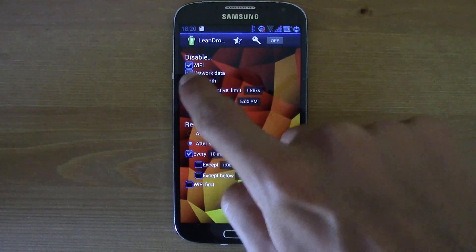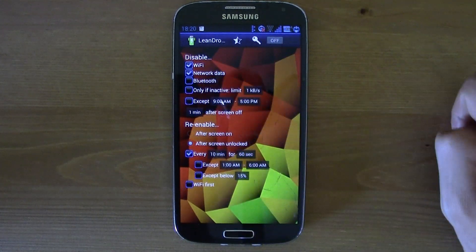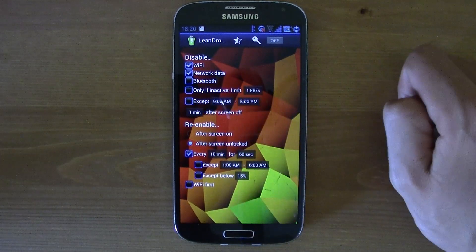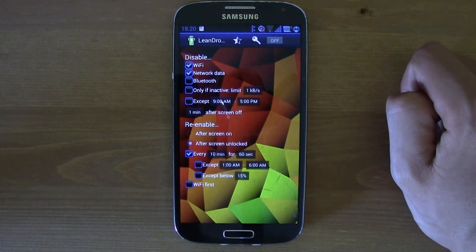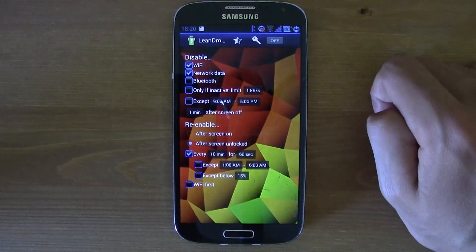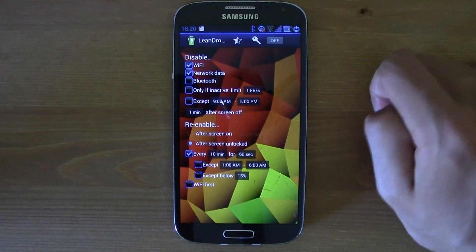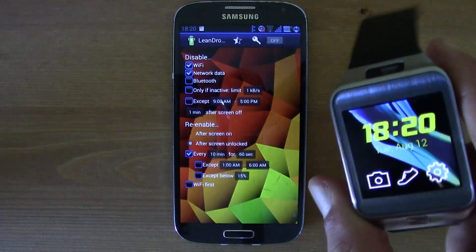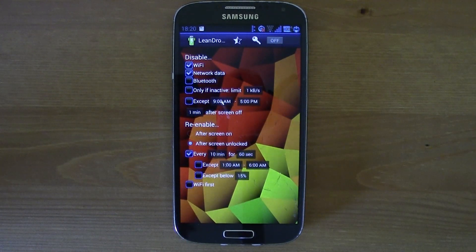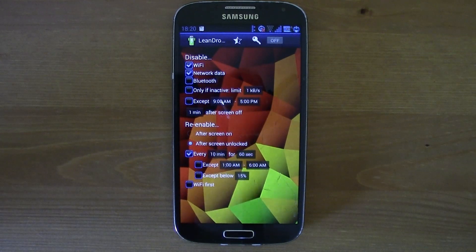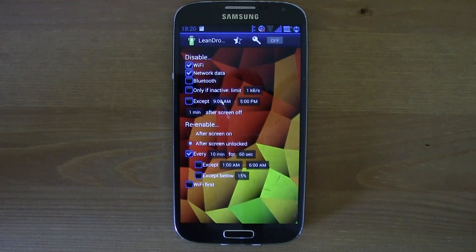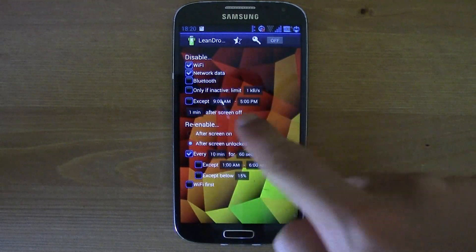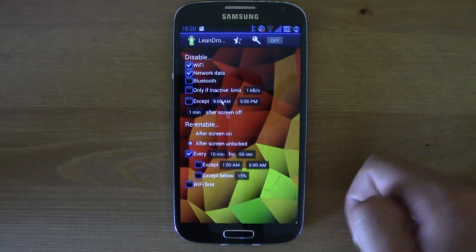I don't recommend to turn off the Bluetooth, because otherwise your Gear 2 or your Gear won't work. So I recommend not to tick the Bluetooth one, so that you don't miss calls and messages on your Gear.